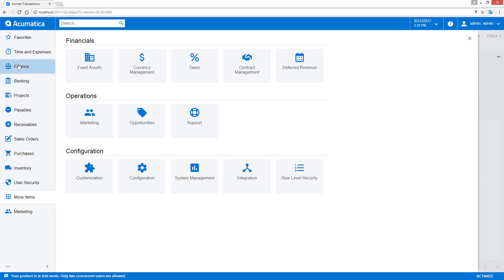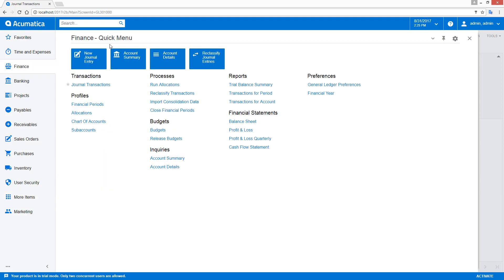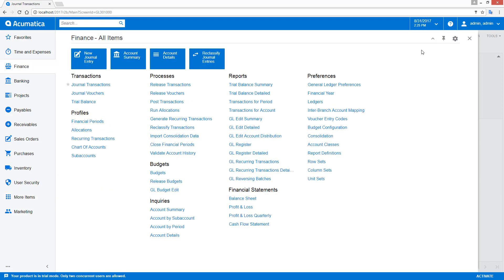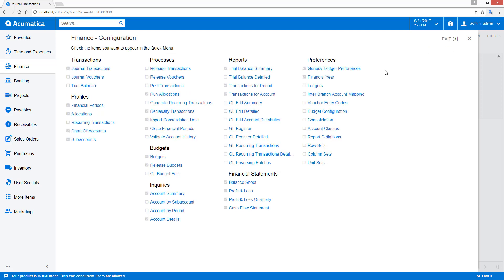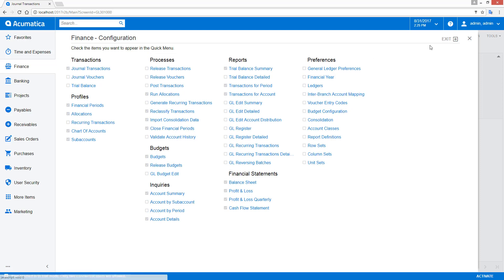Each workspace consists of a quick menu as well as a list of all items that are contained. By clicking this gear button, individual users can control which screens, links, and reports appear in the quick menu.